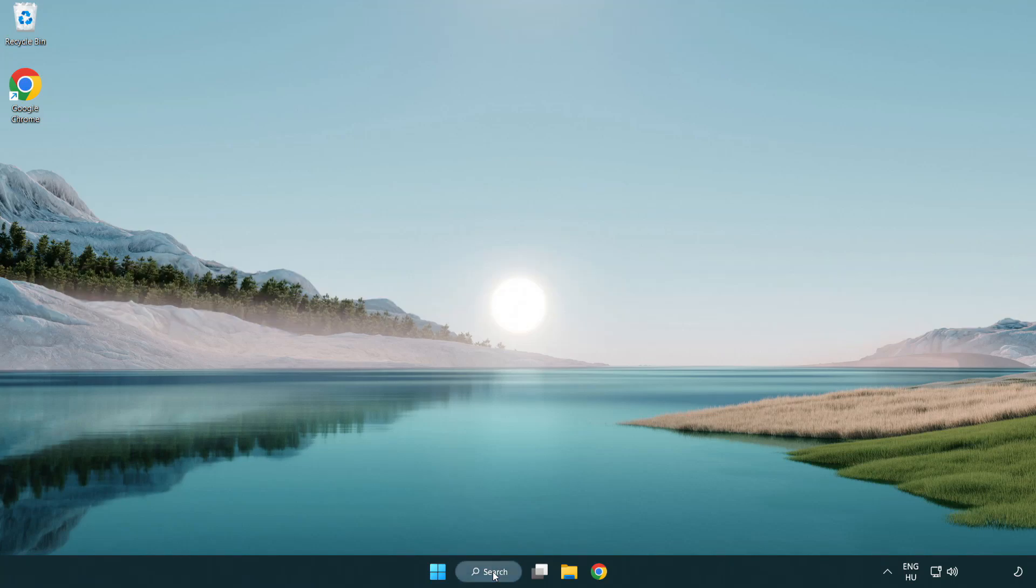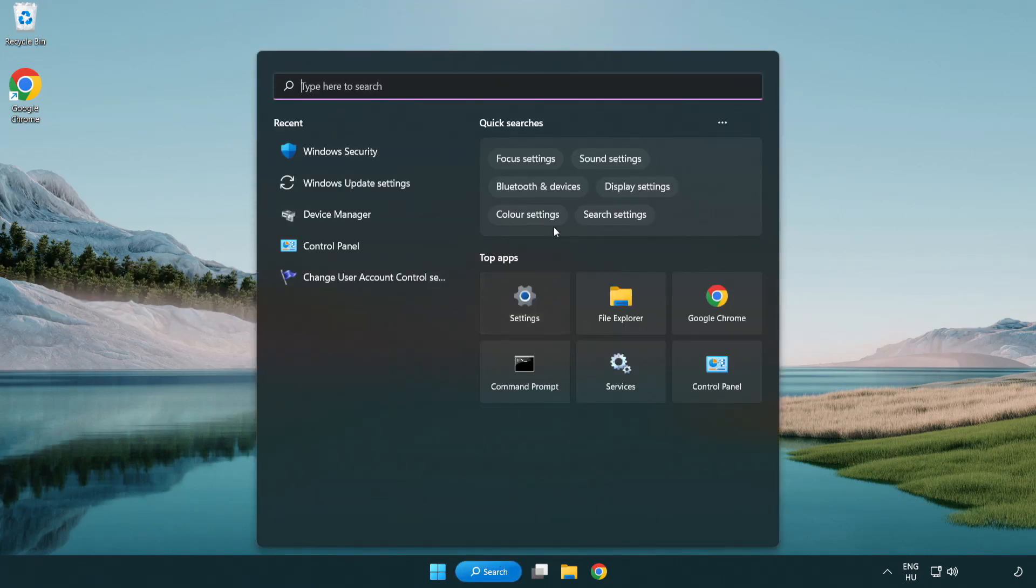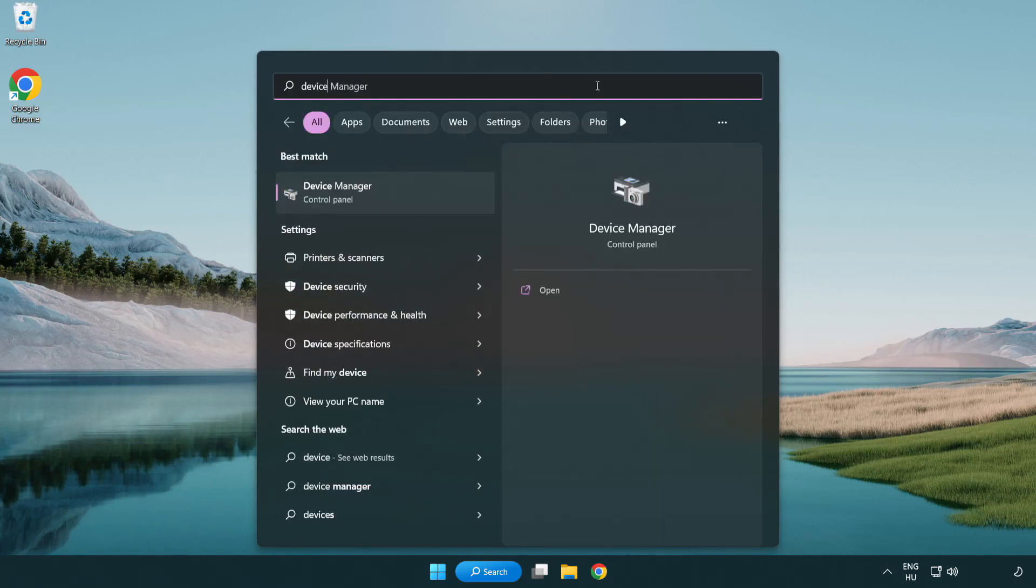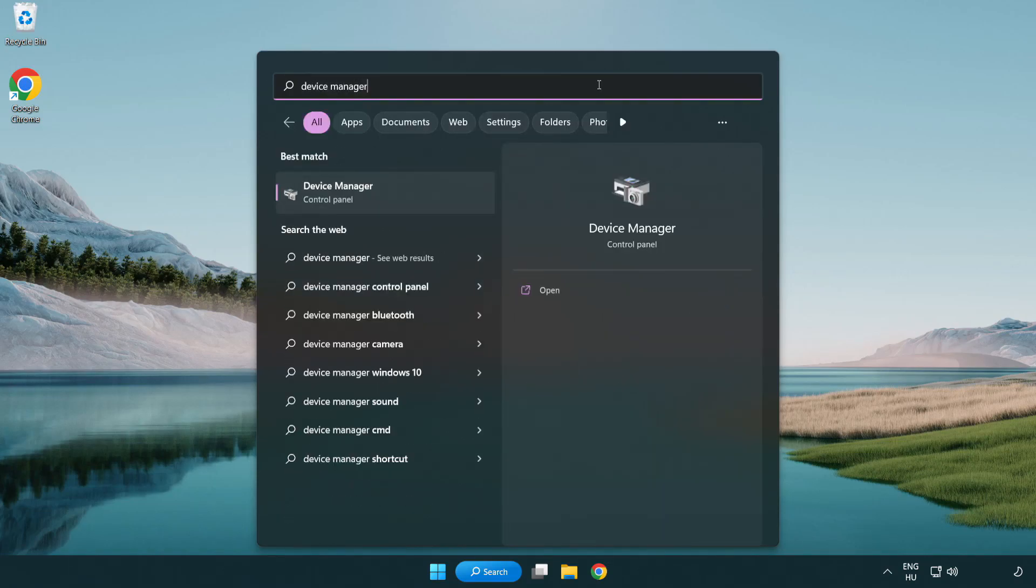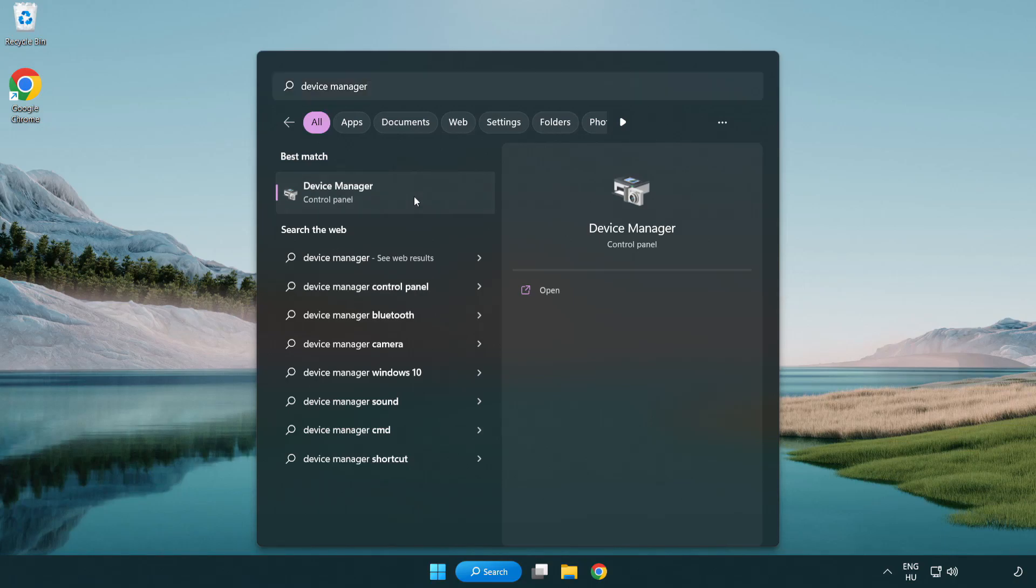Click search bar and type device manager. Click device manager.